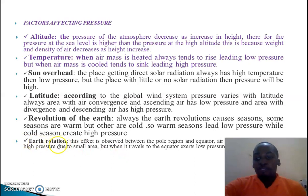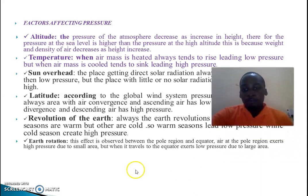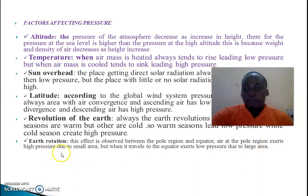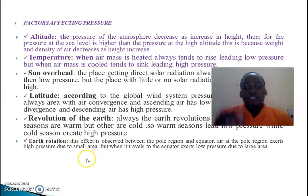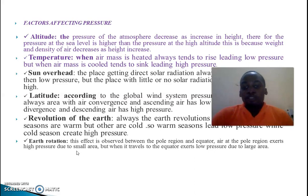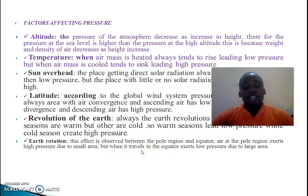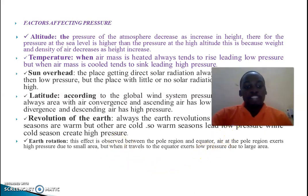There is also the rotation of the earth, which affects pressure as well. This effect is observed between the polar region and the equator. At the polar region, high pressure is exerted due to the small, contracted area — the rotation of the earth compresses this region. But at the equator, the area is bulged and large, so there is a higher possibility for the formation of low pressure.